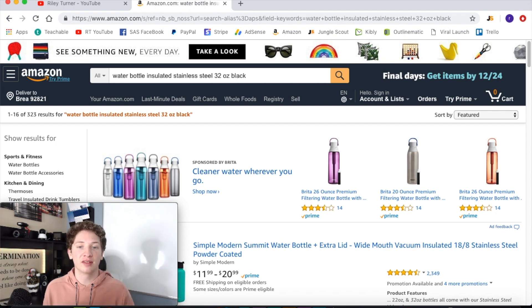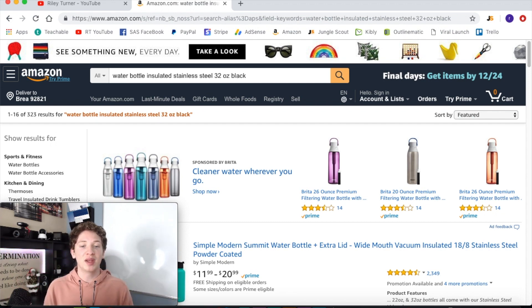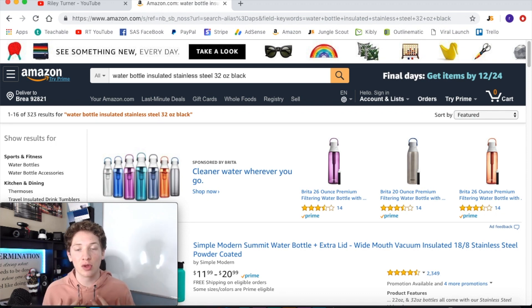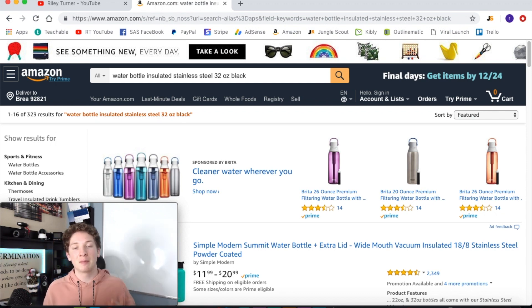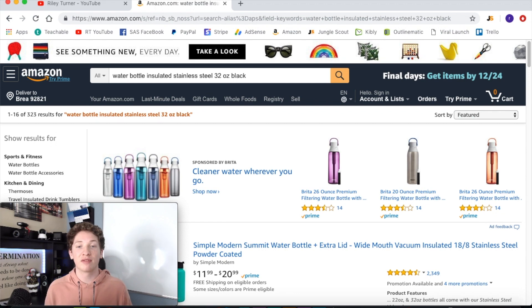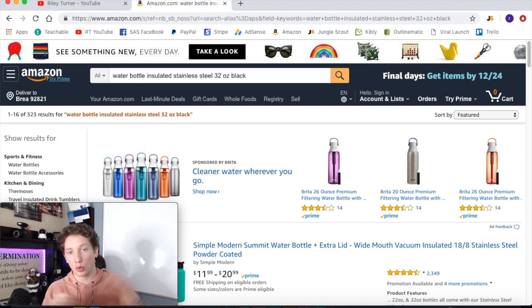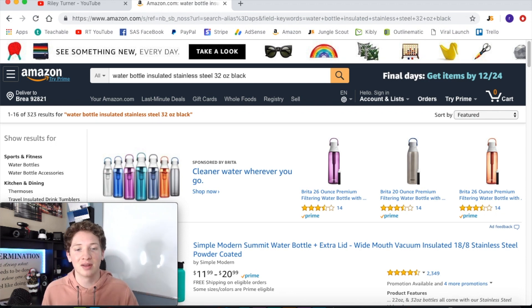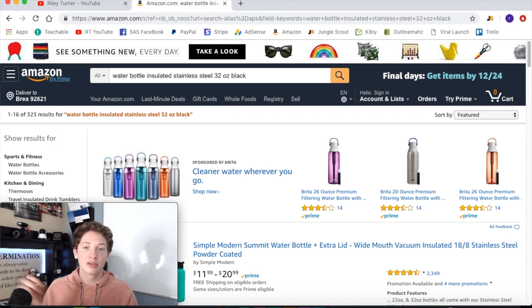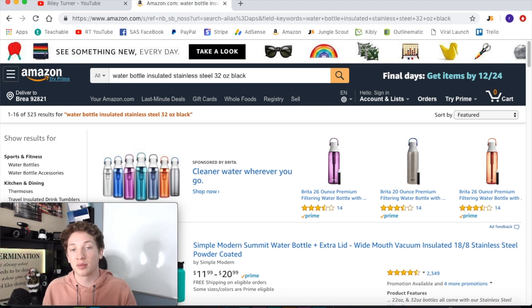So we need to look at that keyword phrase — 'water bottle insulated stainless steel 32 ounce black' — and see what we can remove from it to make it more generalized or broad, so that we can get more accurate numbers because we don't want to fool ourselves. When you run the numbers on a keyword phrase that's very specific like this, your sales numbers and review numbers are going to be much lower than what they really are. You'll get less results, lower sales numbers, lower review numbers, and then it may look like a good product when it's actually not.